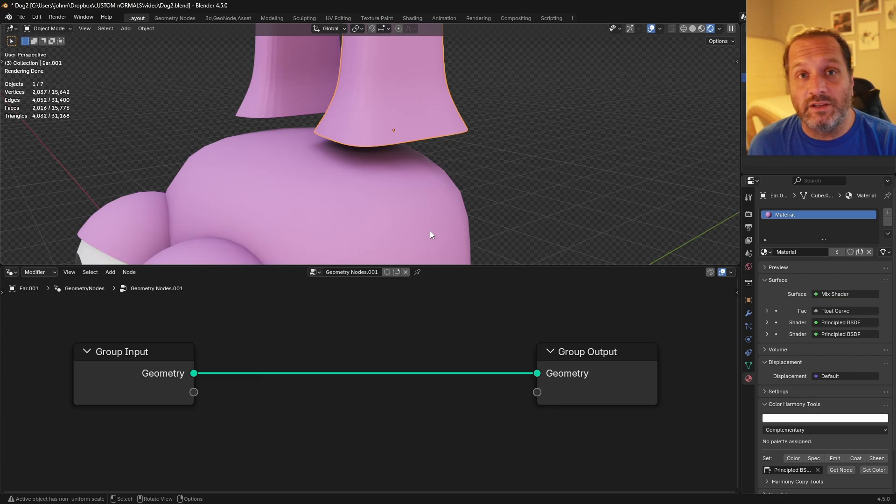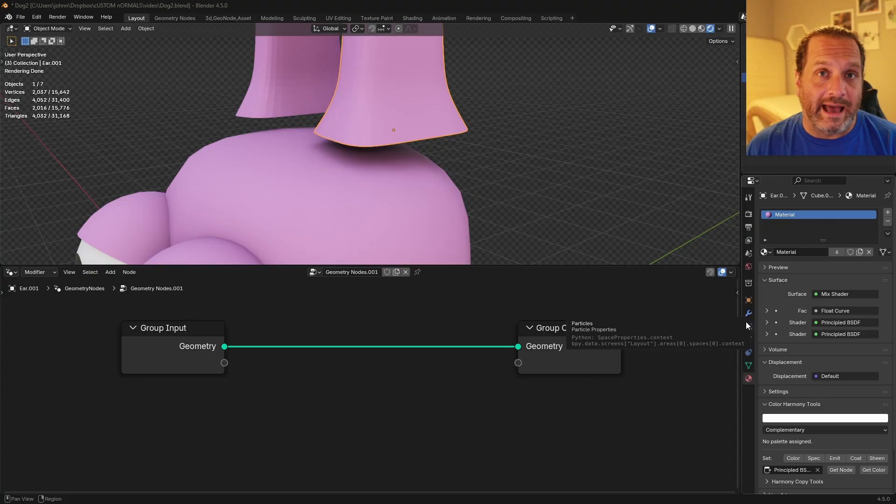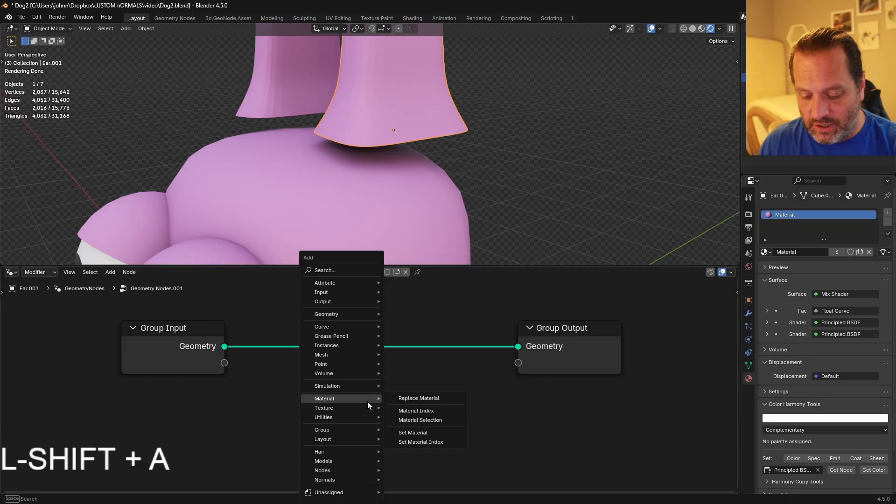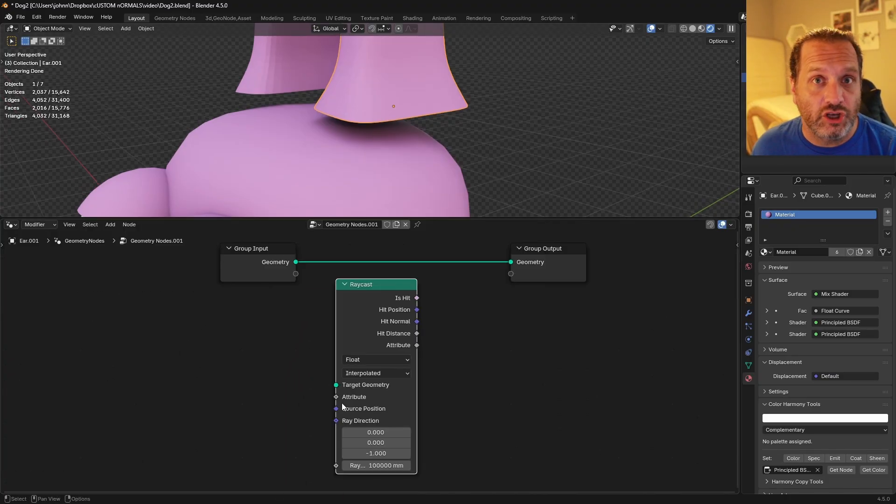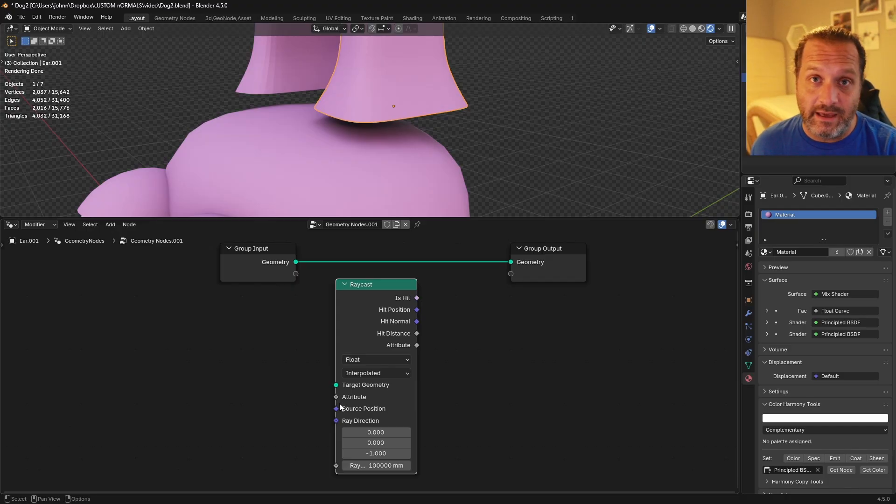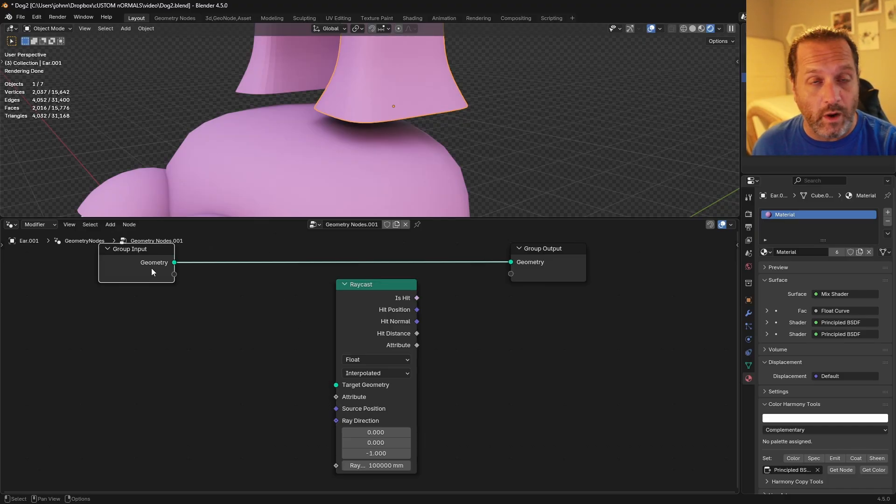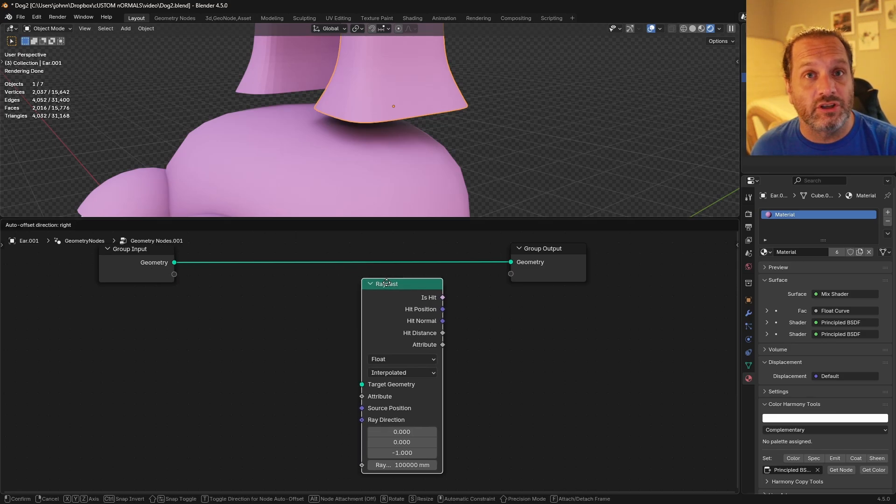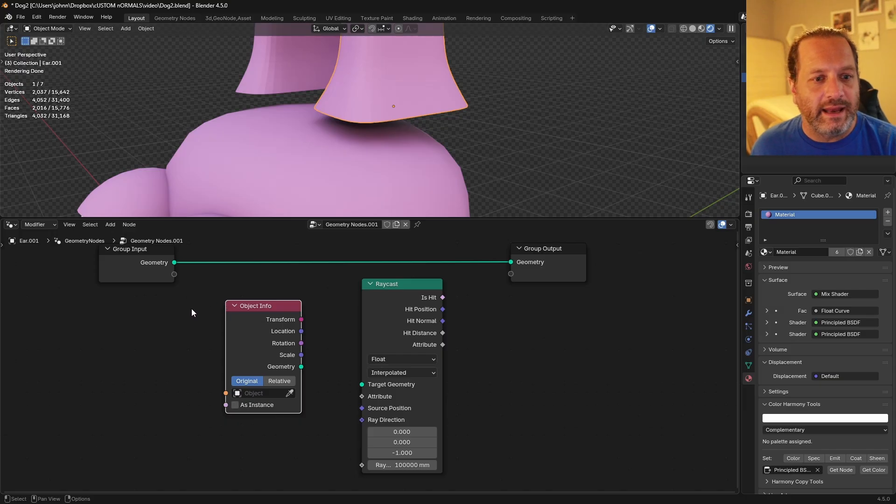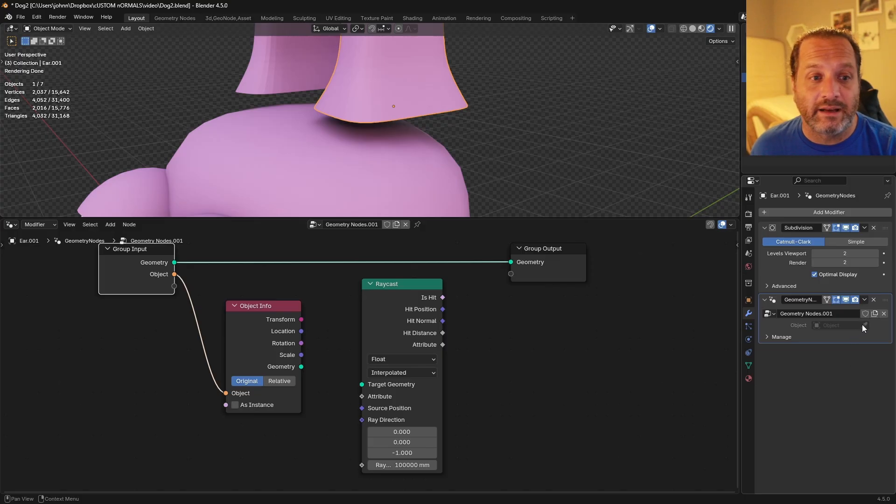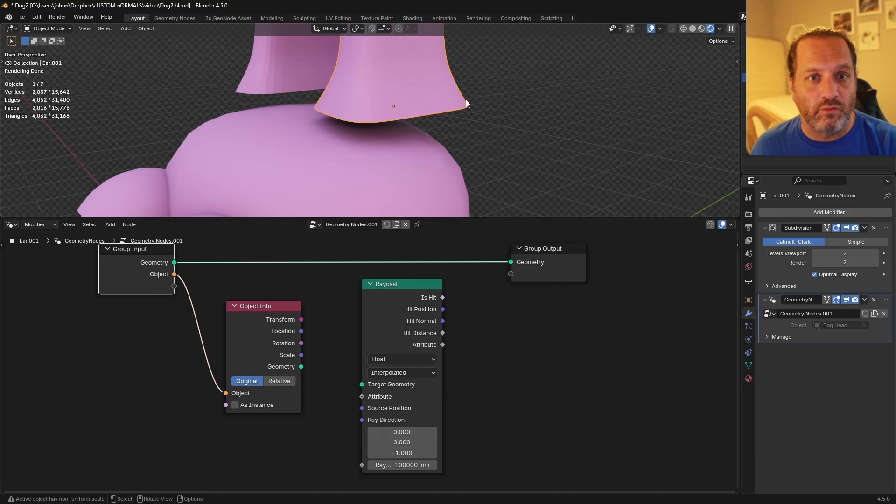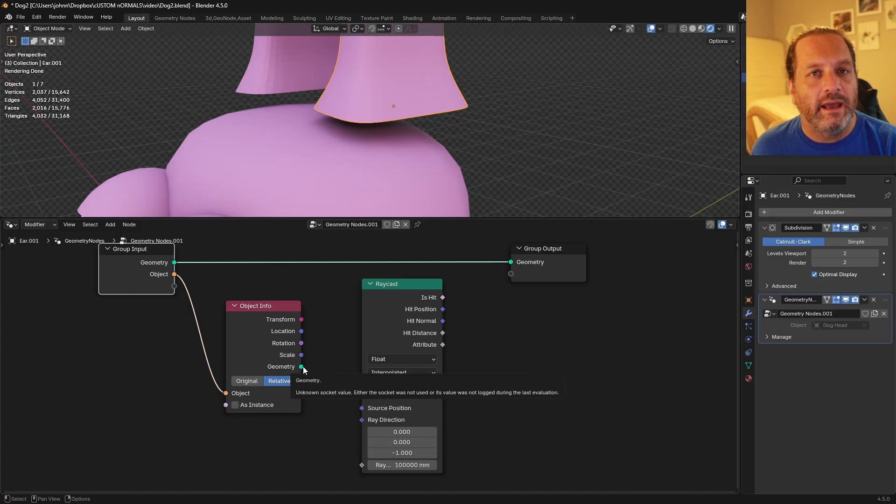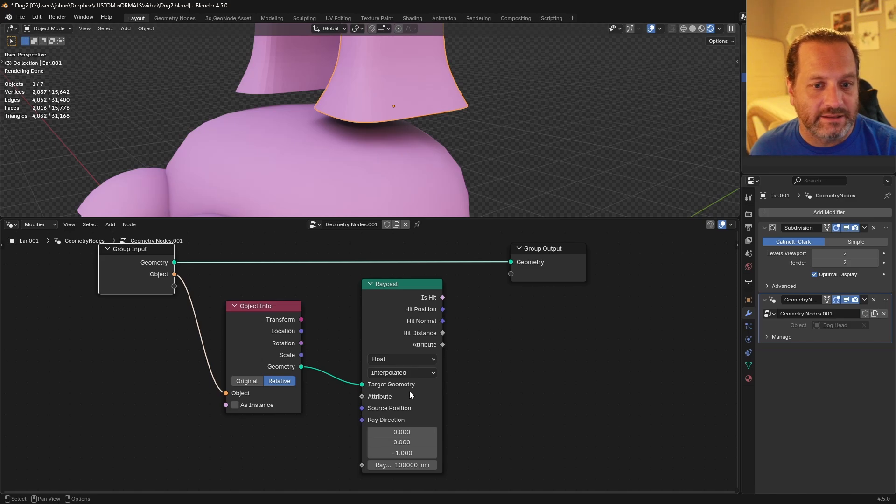So let's focus first on getting the ear to shrink wrap to the head. There are a couple of different ways you could do this, but I'm going to use the raycast node. What we'll do with the raycast is have the ear send out rays looking for the head. So we'll add a raycast node here. In the raycast node you have a target geometry. This is the object your rays are trying to find. So we'll use an object info node to be able to choose our object. This way we can connect the object part of this to our group input. That way in our modifier we can select which object we want. So in this case we can choose the dog's head. Now because we want the position of the dog's head relative to the ear, we'll change this to relative mode. And then we'll connect the geometry of the dog's head to the target geometry of the raycast node.